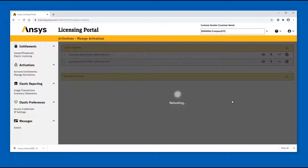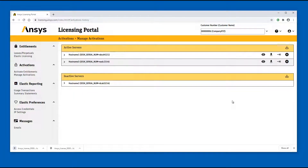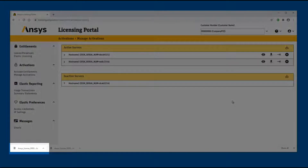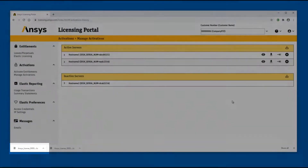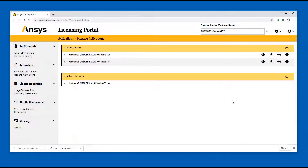The license file for the target server is downloaded to the download folder specified in your browser preferences. After completing the rehost procedure, stop the ANSYS License Manager software on the source server and remove the license file to prevent further user action.